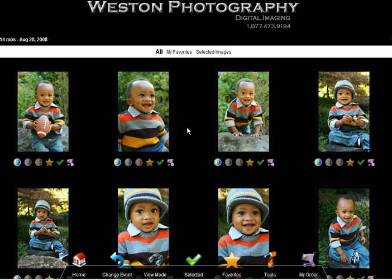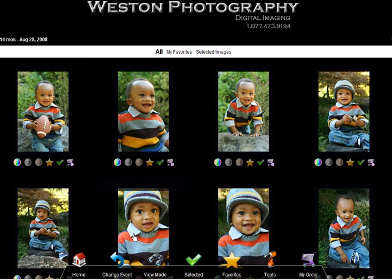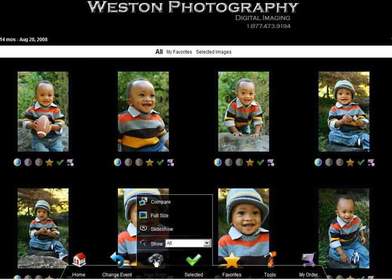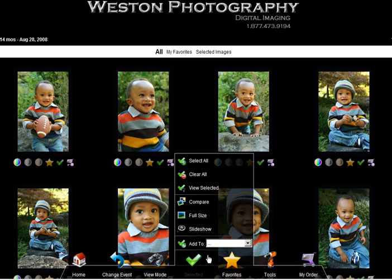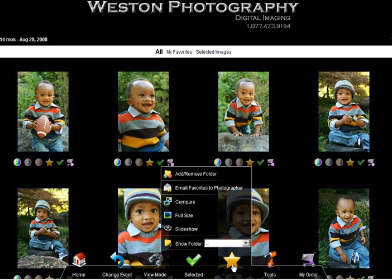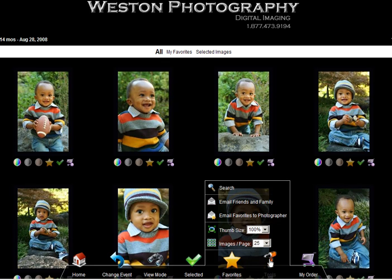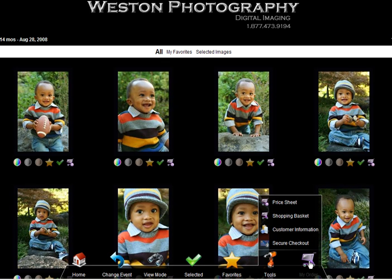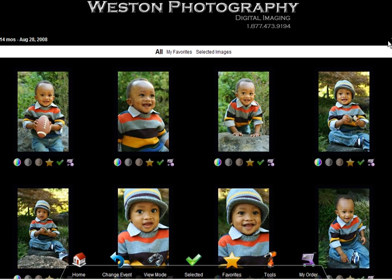Step 5. Using the icons underneath each thumbnail, as well as the larger icons at the bottom of the screen, you can view, select images, mark your favorites, and even email images to friends, family, and your photographer. In the lower right corner, you can access your shopping cart. And in the upper right corner, you can advance to additional pages.